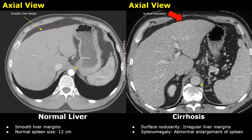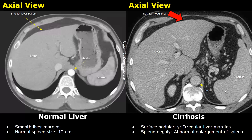These are CT images in the axial plane. On the left side we have a normal liver — smooth margins, no rough margins are seen. In the image on the right we have liver cirrhosis; the liver margins are irregular. This irregularity is called surface nodularity. Another feature usually seen in cirrhosis is splenomegaly — the abnormal enlargement of the spleen. The normal spleen size is approximately 12 centimeters. You can compare the normal spleen with the enlarged spleen in the cirrhosis image.